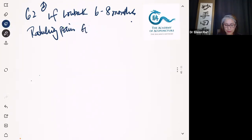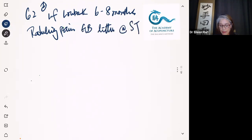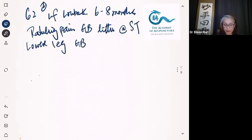And then a little bit of stomach meridian involvement. Skip the knee - no knee pain. Then lower leg, also at gallbladder meridian. Skip the ankle - ankle is fine. Then it's the bottom of the foot.